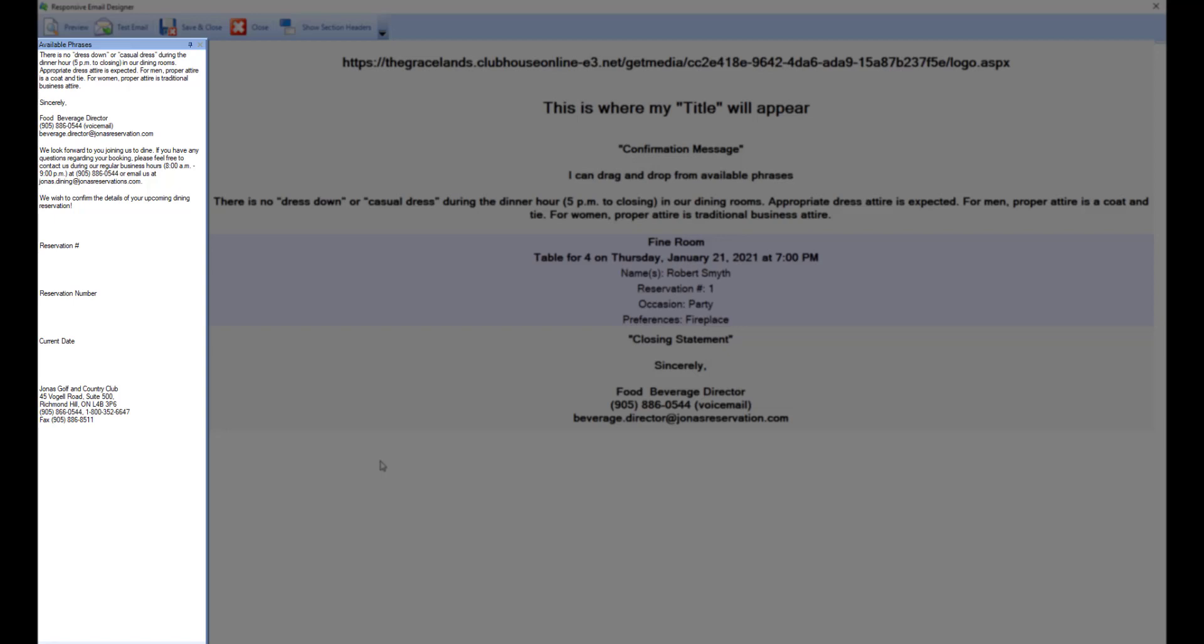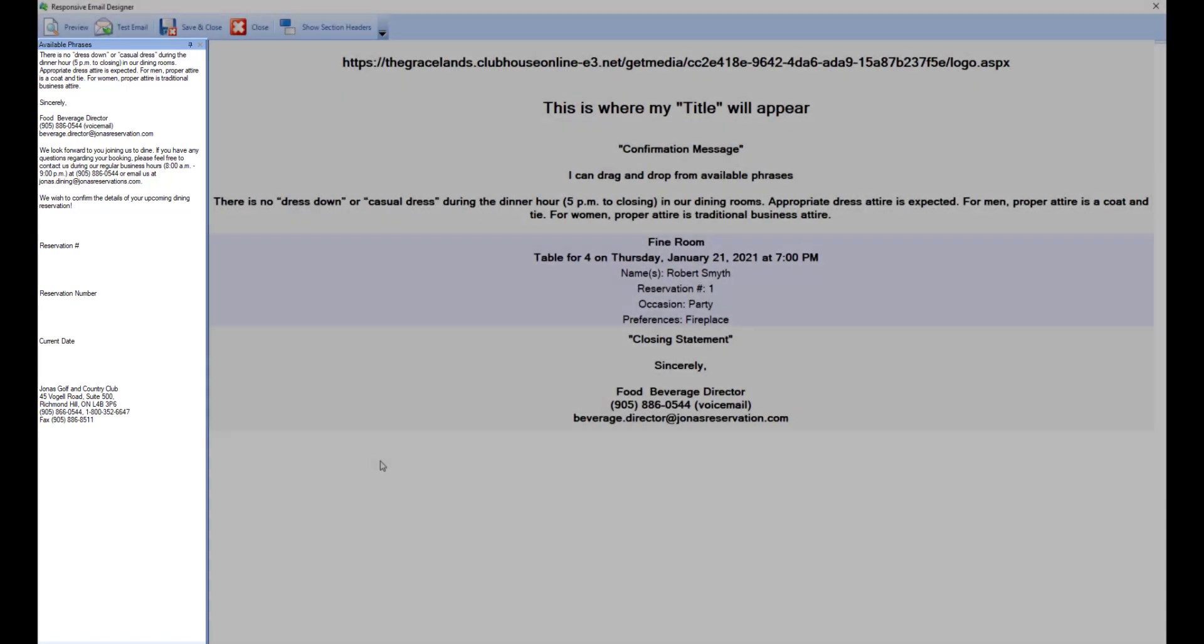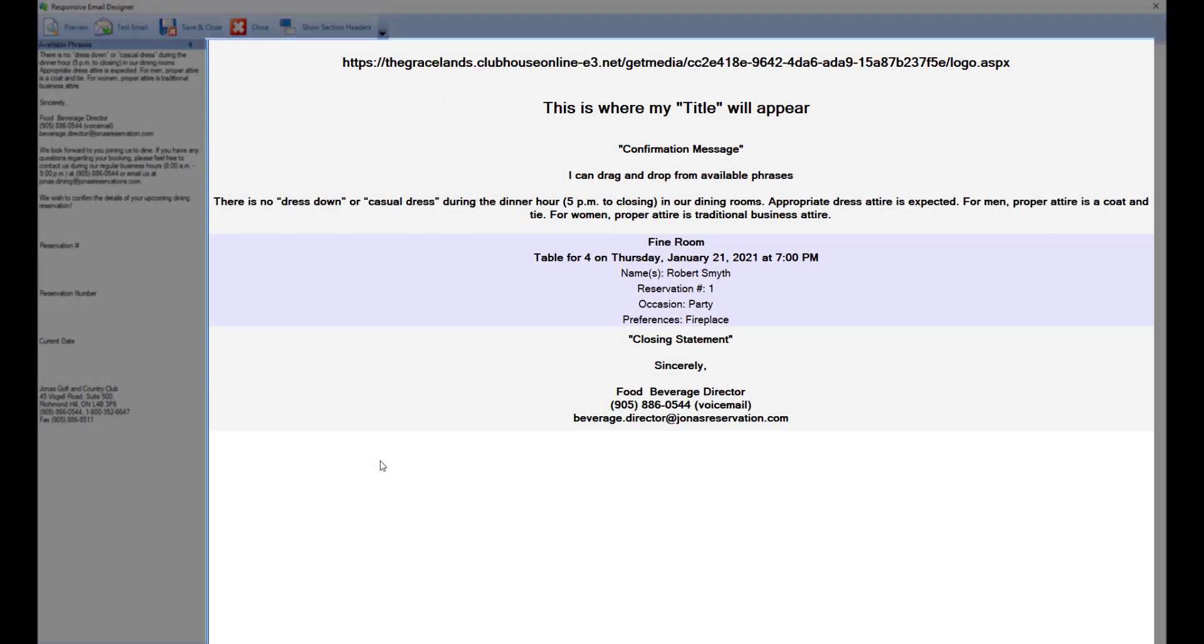Therefore, anything you had in your old form is available to you to easily add to your new form, i.e. you don't have to retype everything. You can simply drag and drop. The right pane contains all the sections within the email form.